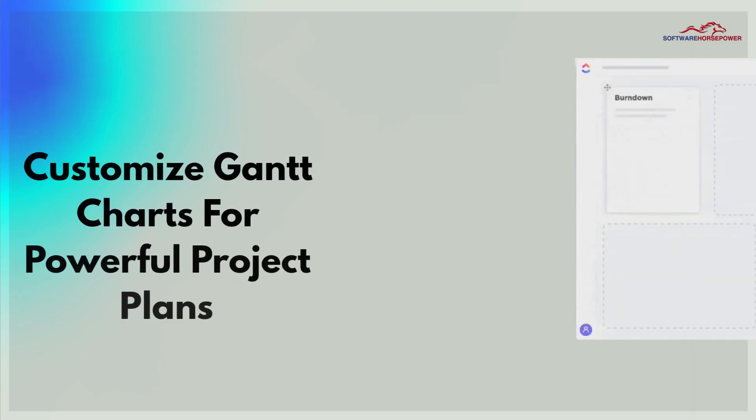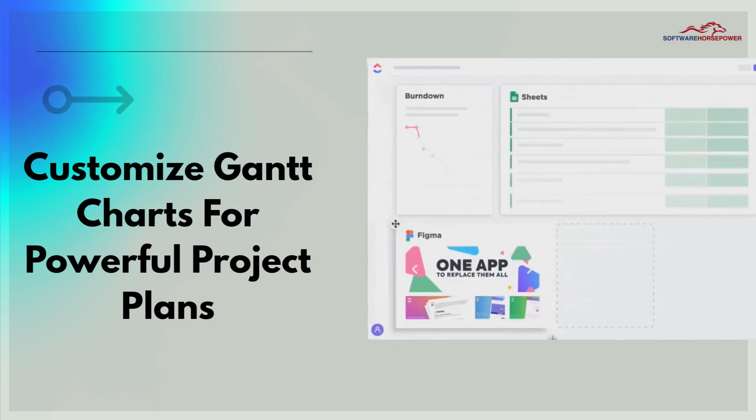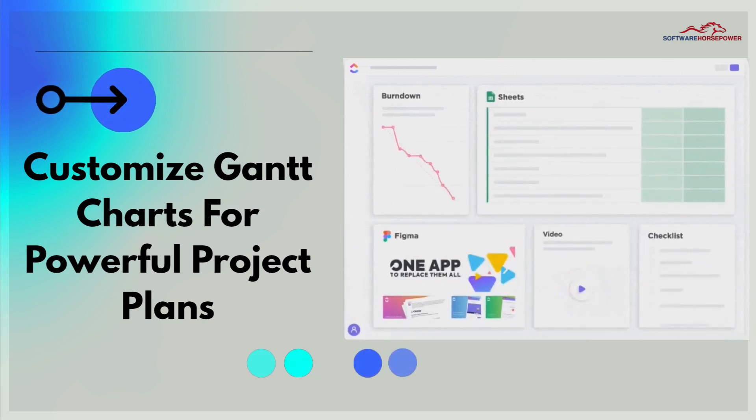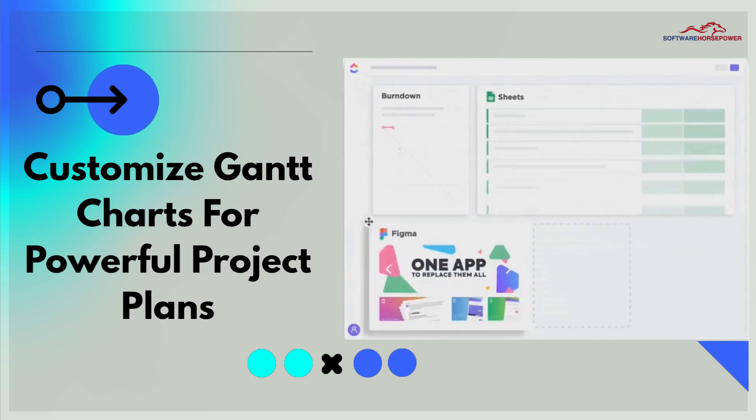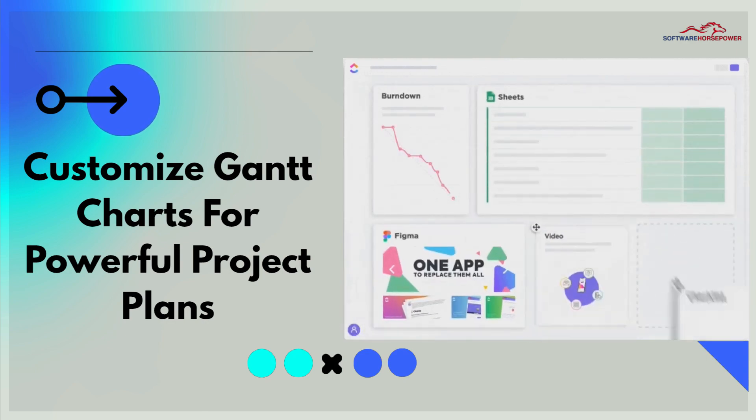Customize Gantt charts for powerful project plans. Schedule, manage dependencies, and prioritize anything into an elegant project timeline.